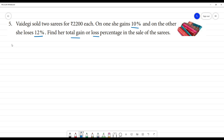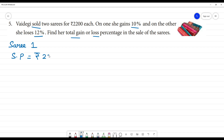We have 2 saris. Let's take the first sari. Sari 1 is sold, and the selling price is Rs.2200.